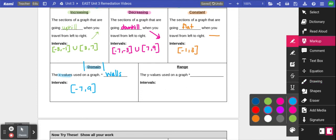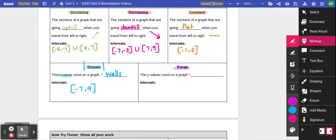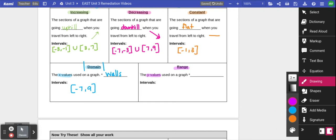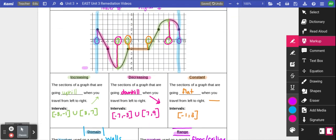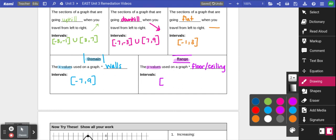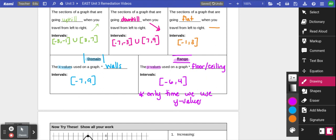Another word that goes with domain is range. On a graph, range describes the y values, and since y values go up and down, I like to think of this as the floor and ceiling of the graph — the lowest to the highest spot. On this graph, the lowest point is at negative 6 and the highest is at positive 4, so the range is bracket negative 6 comma 4. Importantly, range is the only time we use y values in our answer; every other interval is named using x values.